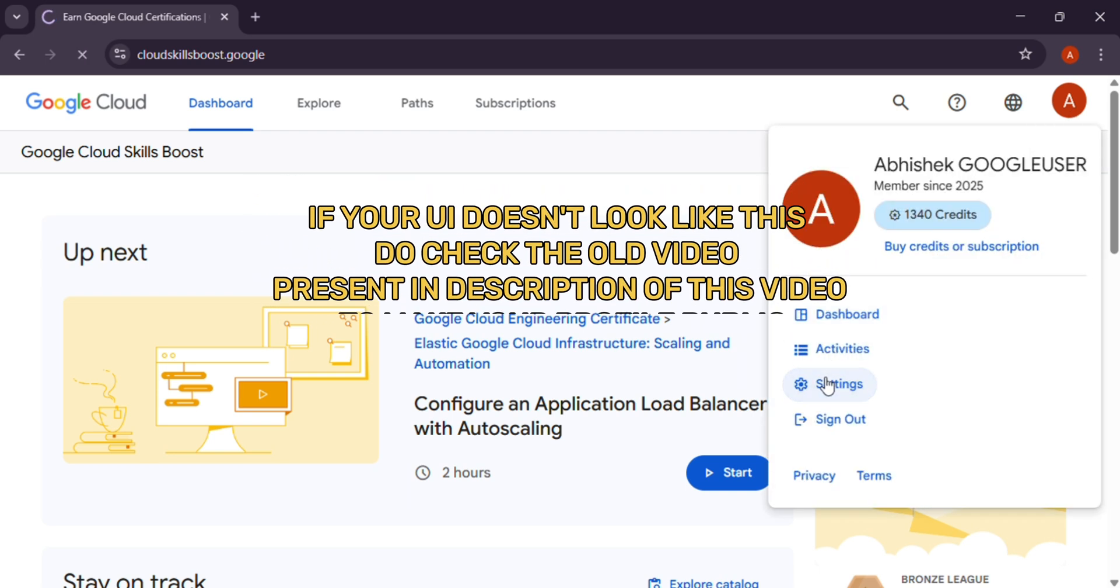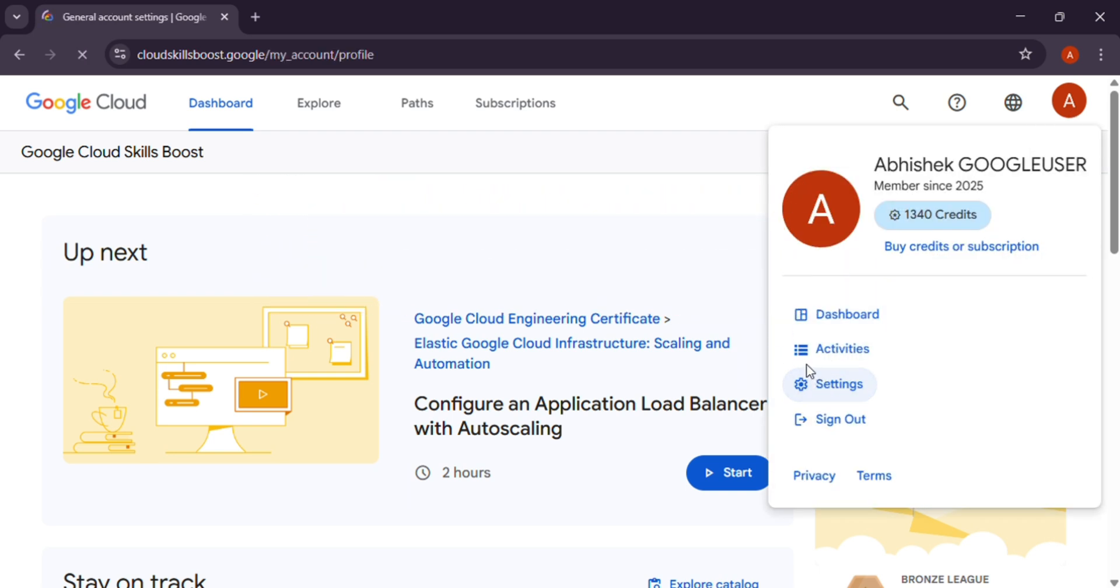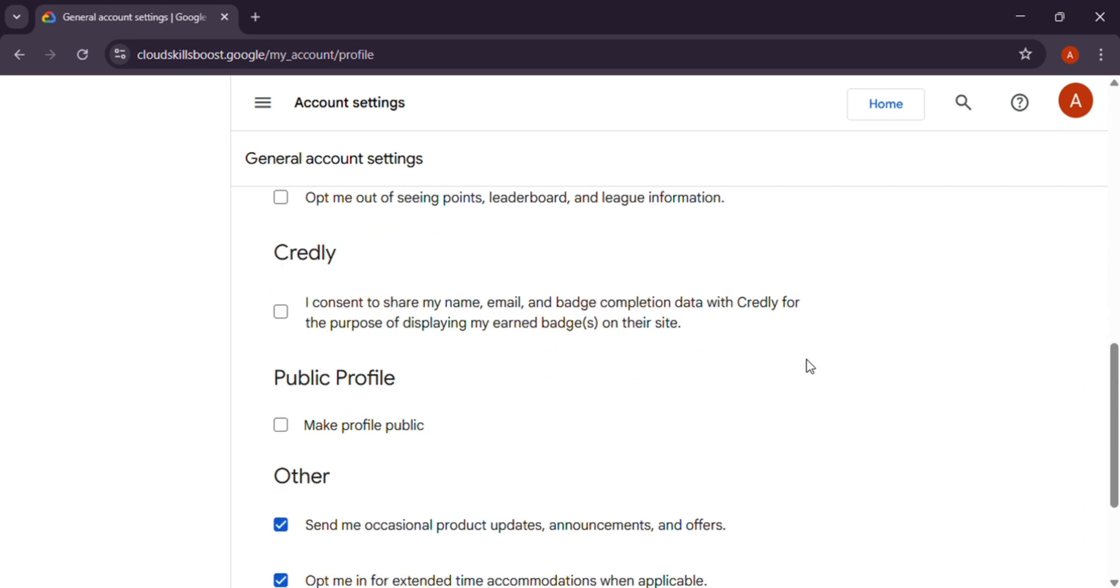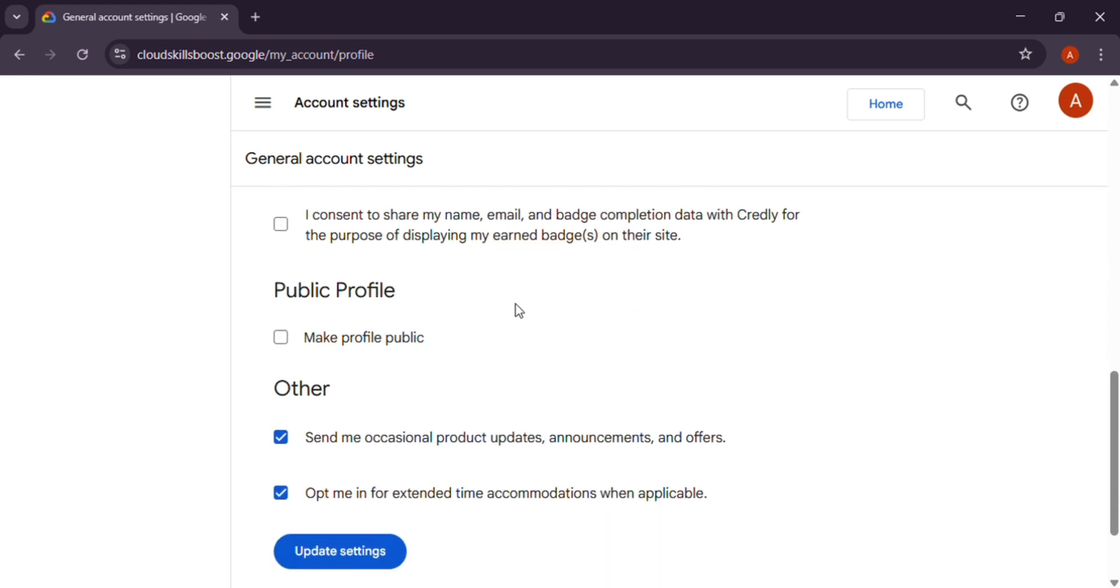Scroll down. Here you can see public profile. Click on make profile public and click on update settings.